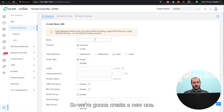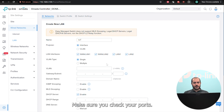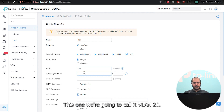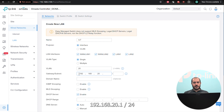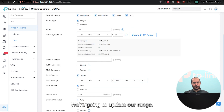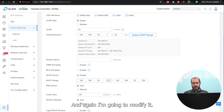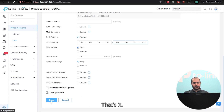Here you can see we have our second network at 192.168.10.1. Now we're going to create a new one — we'll call this one IoT, create it as an interface, make sure you check your ports. We're going to call it VLAN 20 and the subnet we're going to give it is 192.168.20.1/24. We'll update the DHCP range and modify it similarly, then save it.